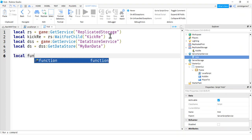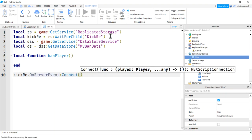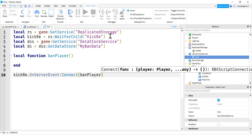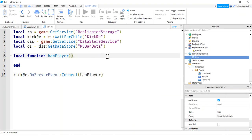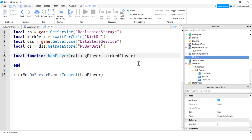I'll say local function band player. So we're going to need a band player. And what are we going to get here? Well, this is going to be from the kickRE. So if I do kickRE, on server event, connect, was that band player, I'm going to get two things. I'm going to get the person who did the kicking. So let's call that the calling player. There we go. Player. And then I'm going to get the kicked player. That's the V that we passed in. Calling player comes for free because it comes from a local script. So they always send the calling player along with the function.